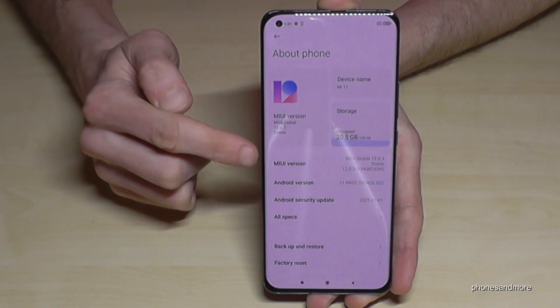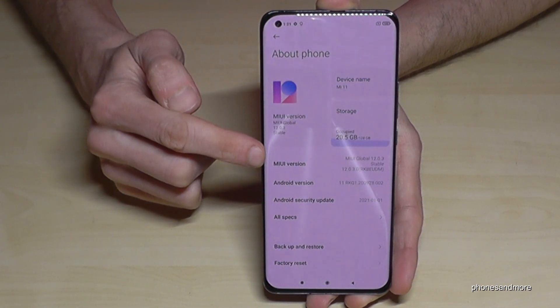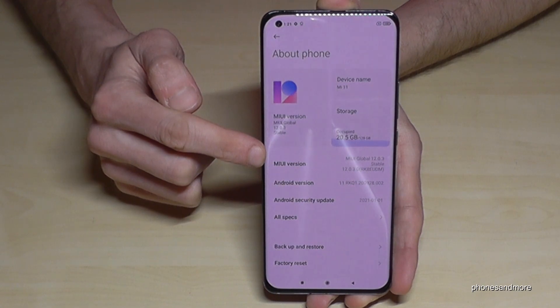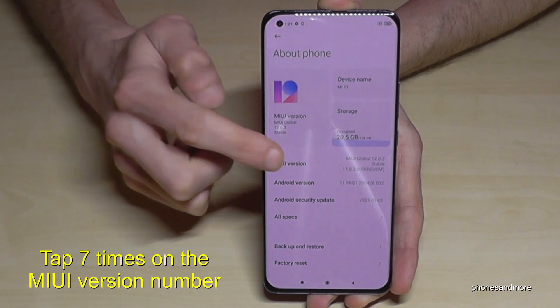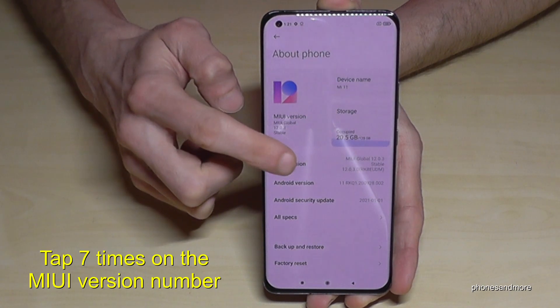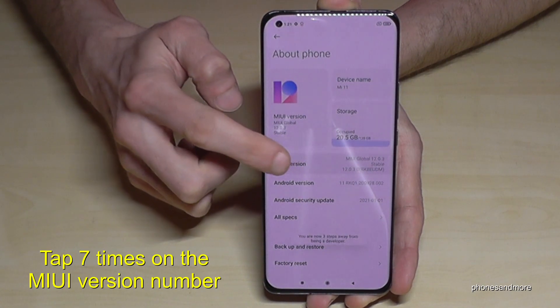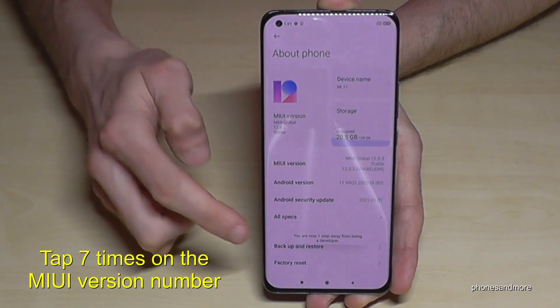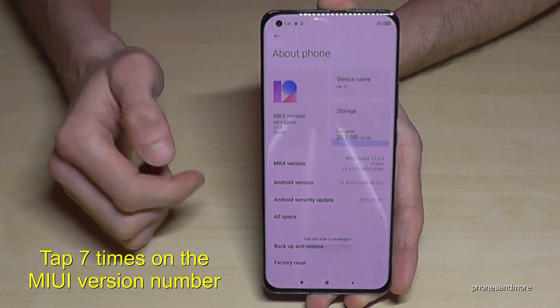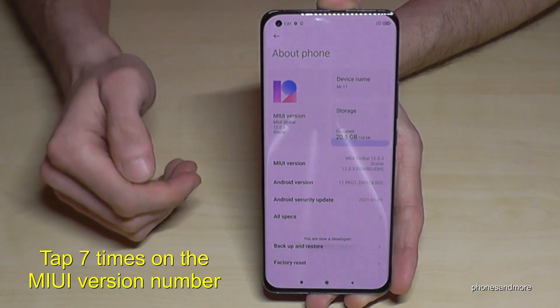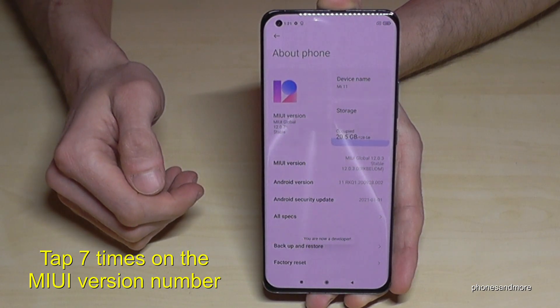Here we will need the MIUI version number. We have to tap that MIUI version number seven times. Below you will see a countdown, and then at the end you are a developer for the phone.